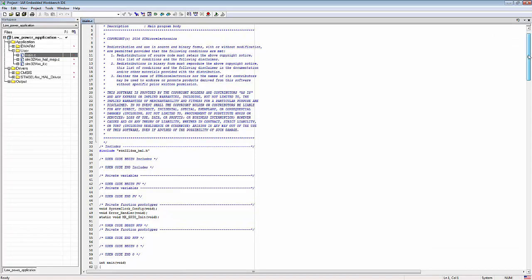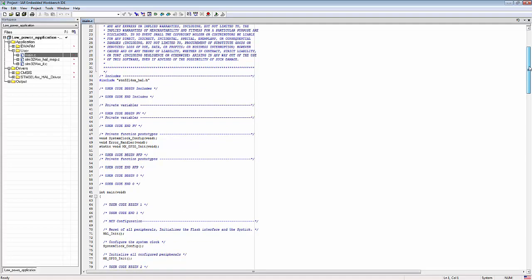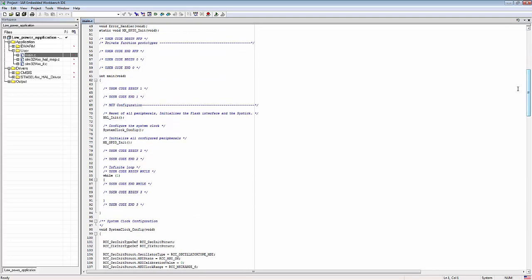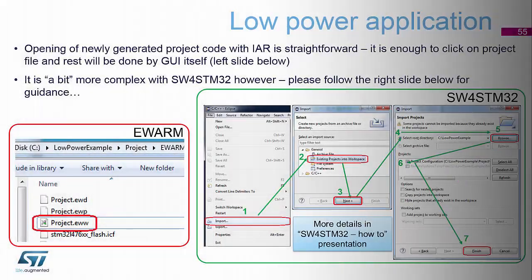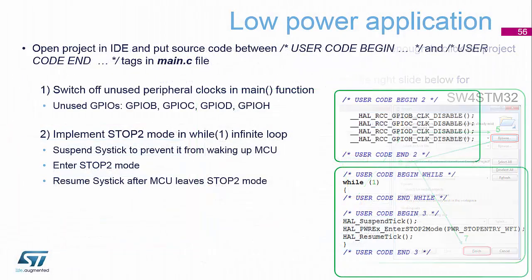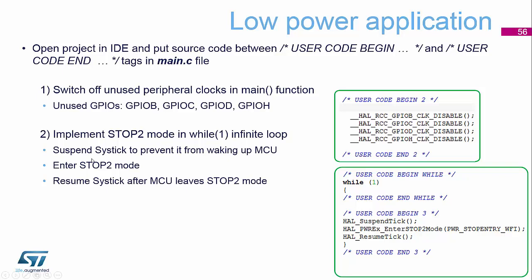And we can see now that we have our HAL initialization, our GPIO initialization, and then an empty while one loop is now being created in there. So we need to add some code to our example. So when we edit our code, we need to make sure we place it between user code begin and code end tags in the .c file.